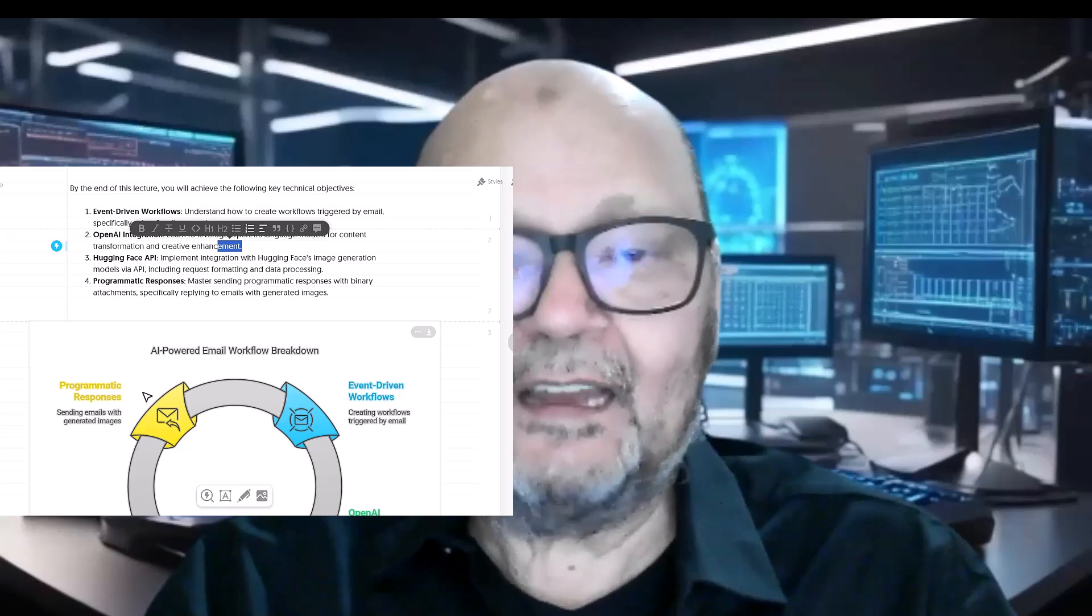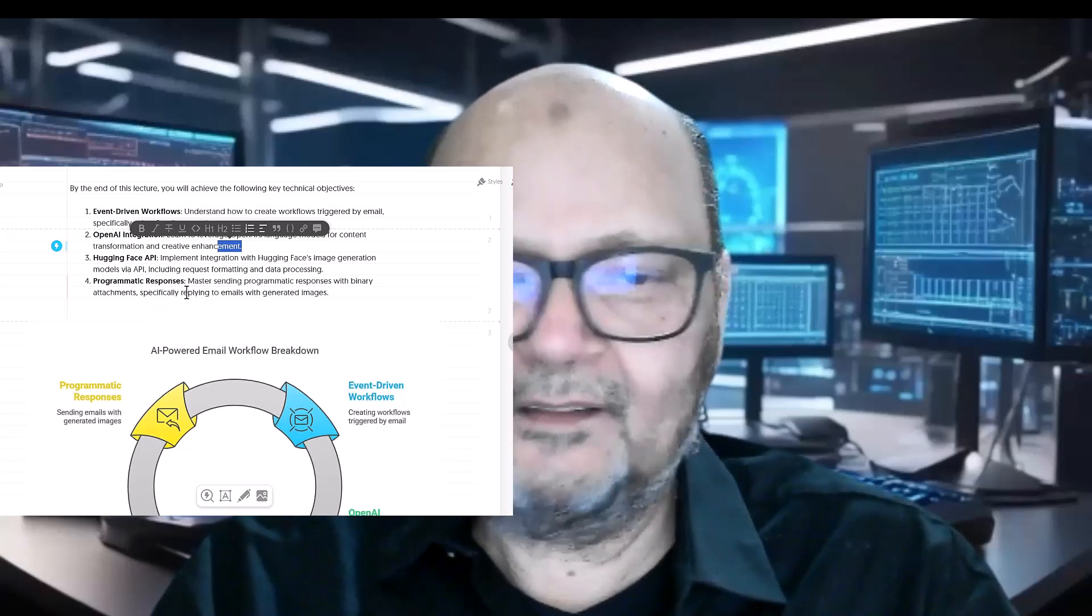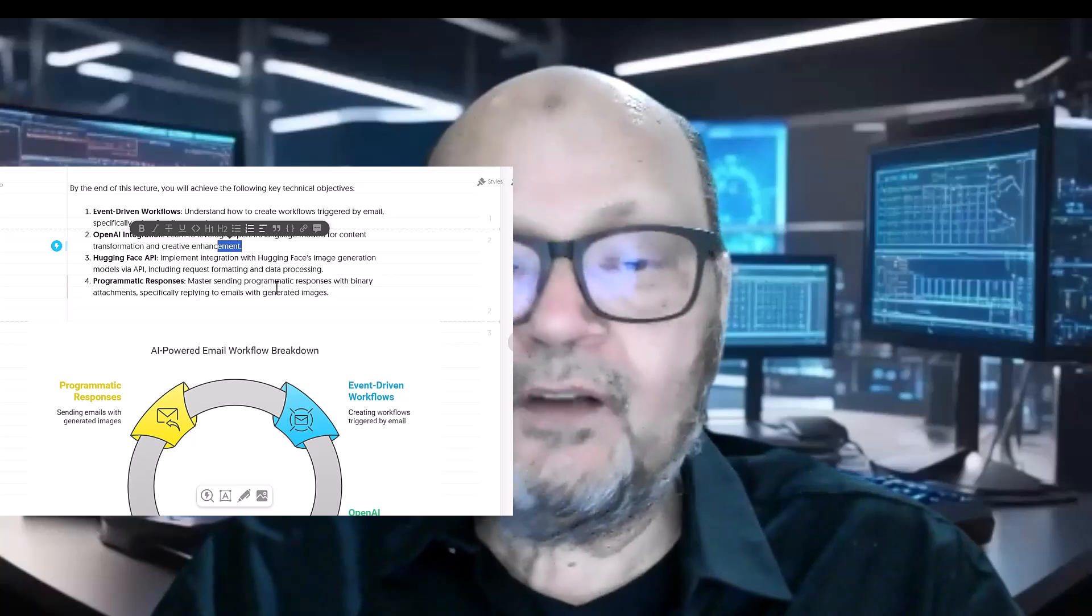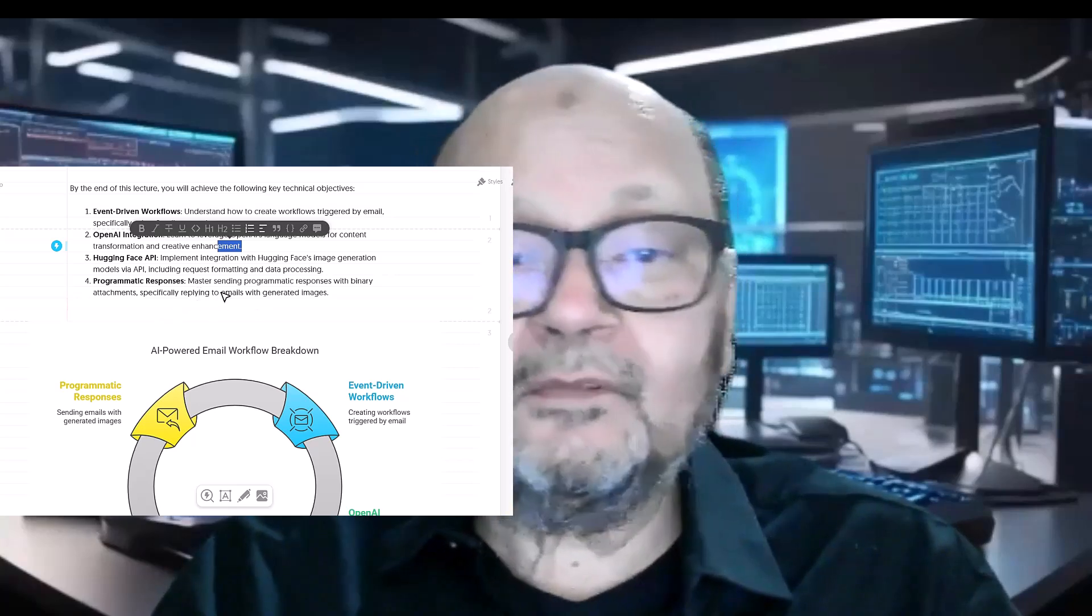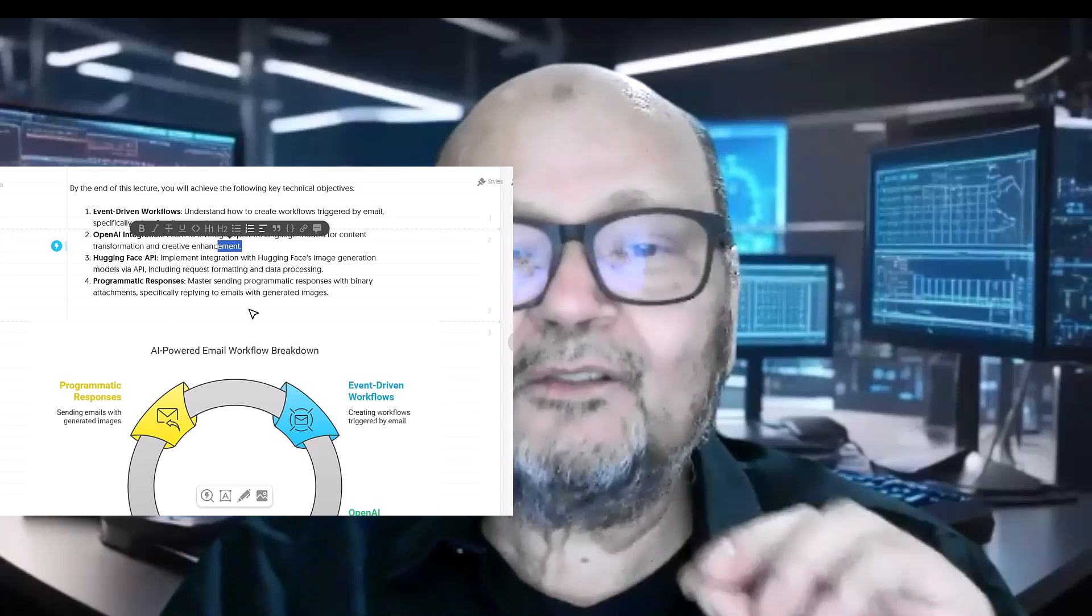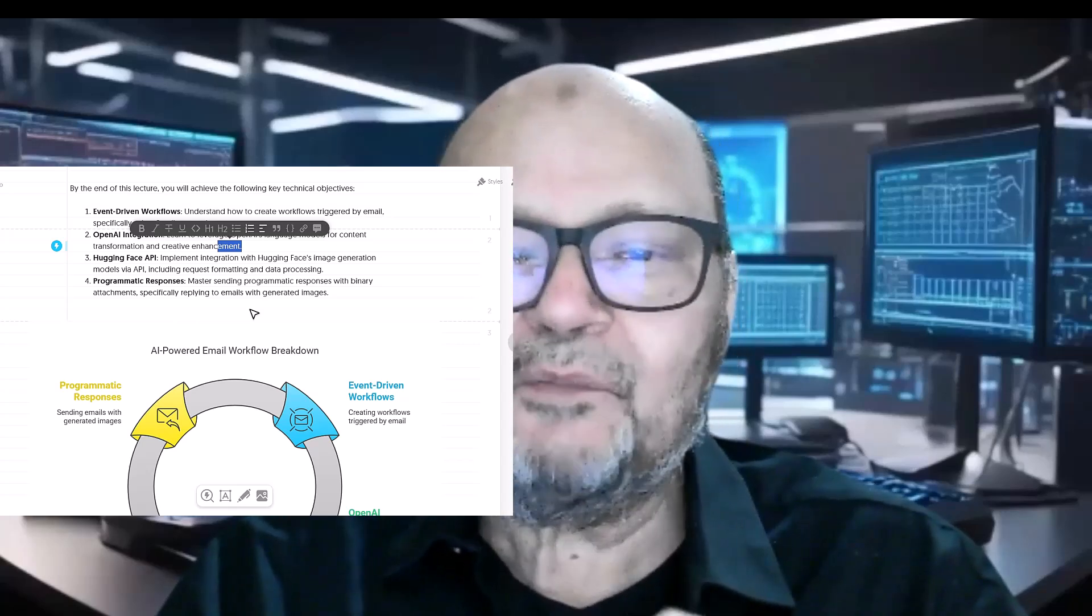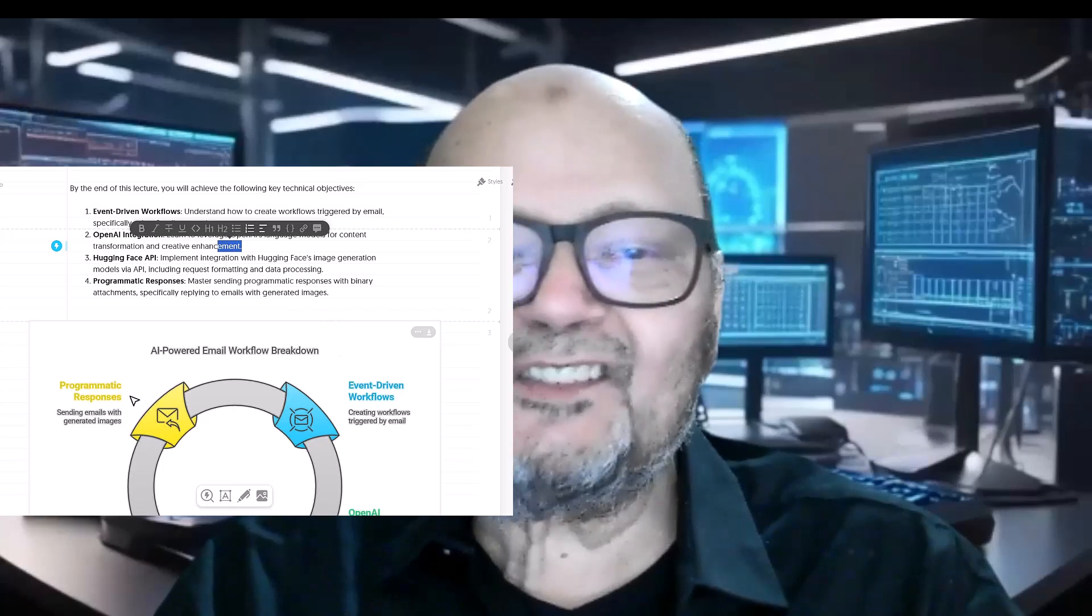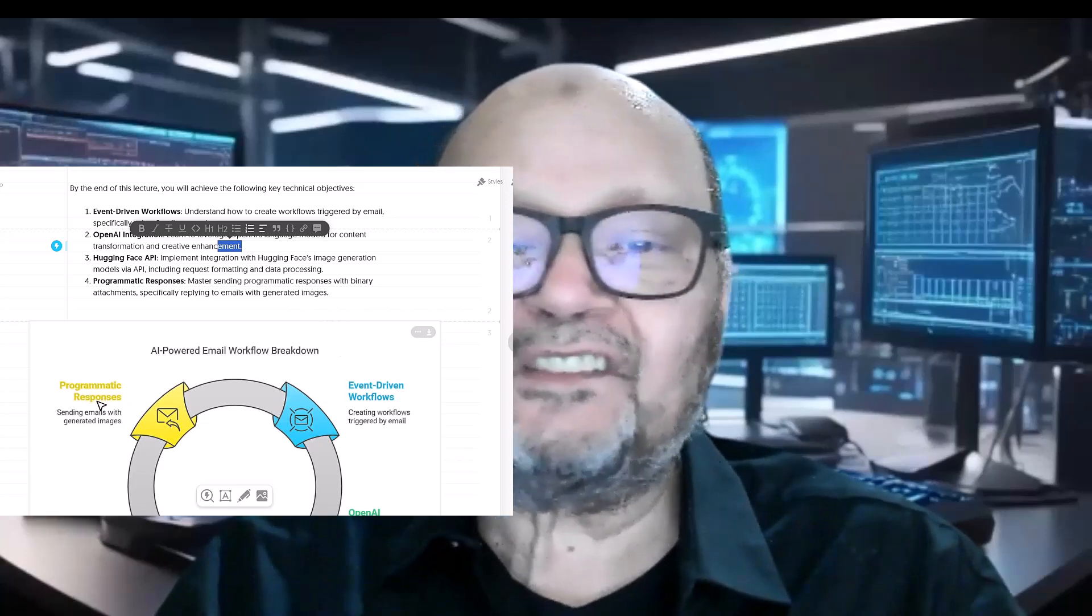Finally, you will learn to send programmatic responses with binary attachments. In this case, automatically replying to emails with generated images properly attached.